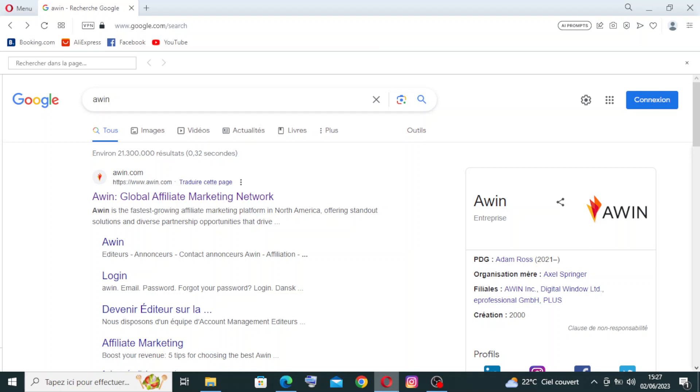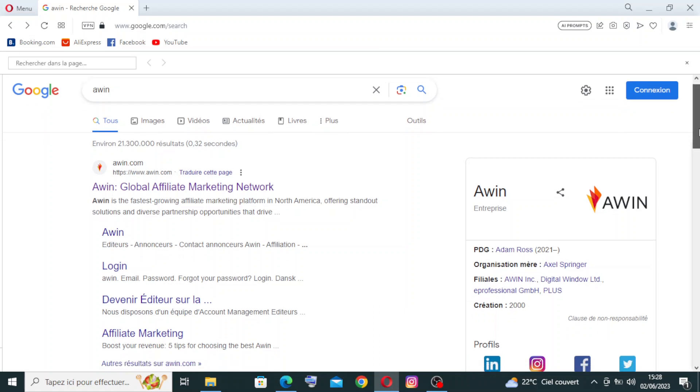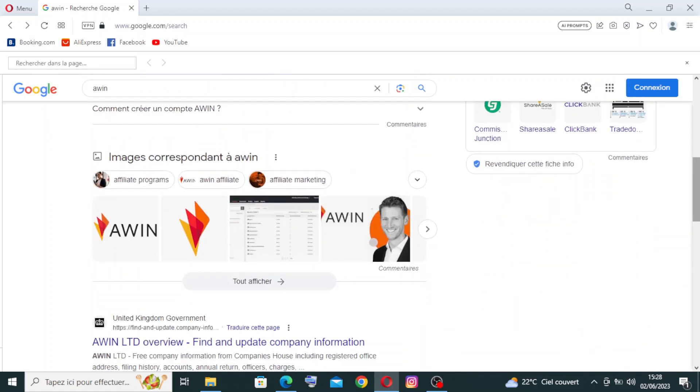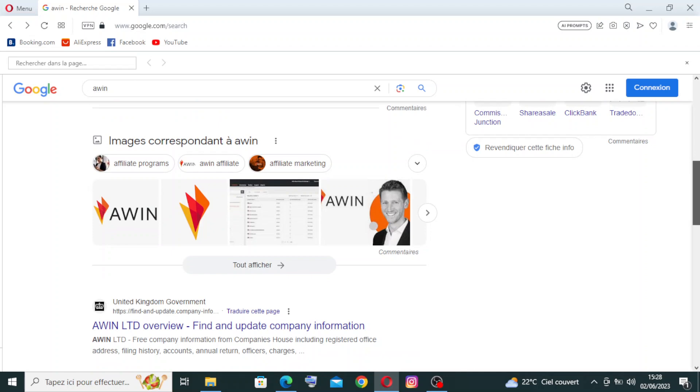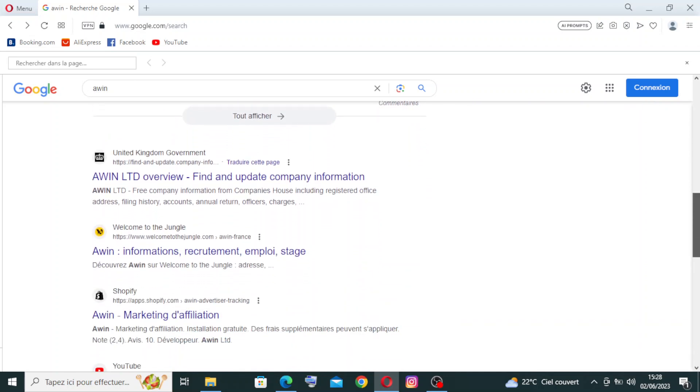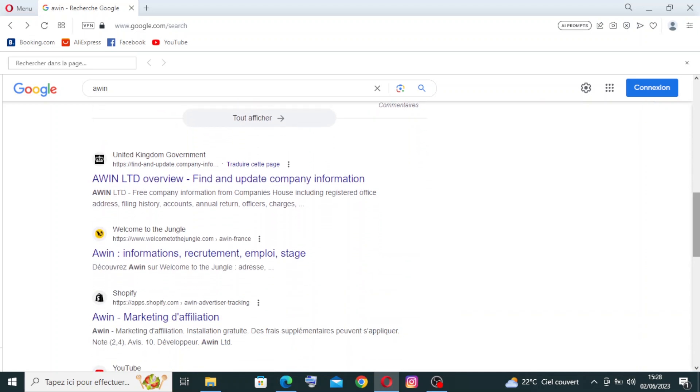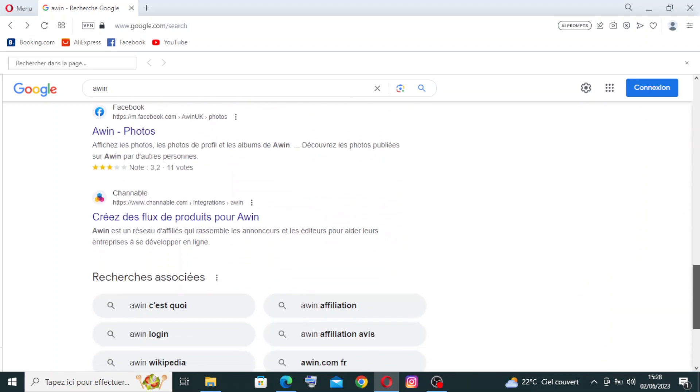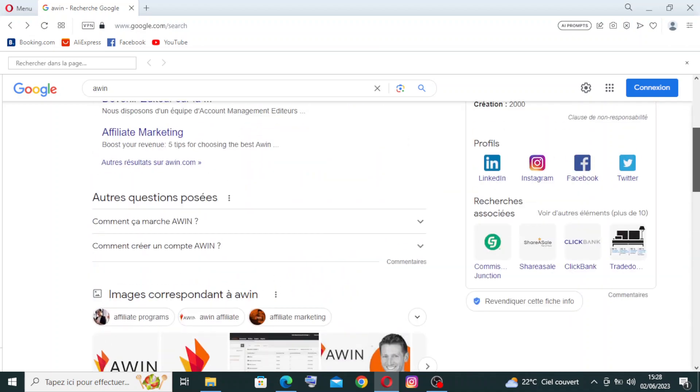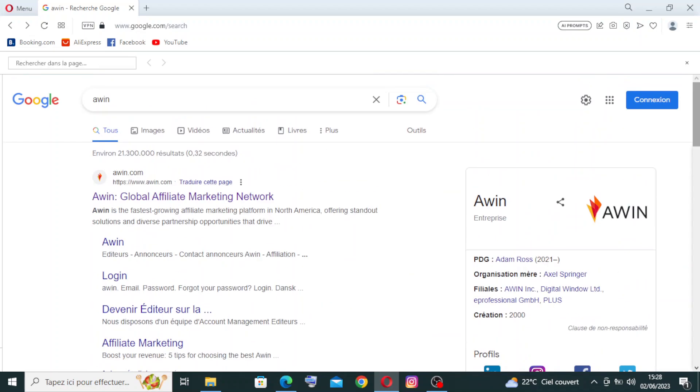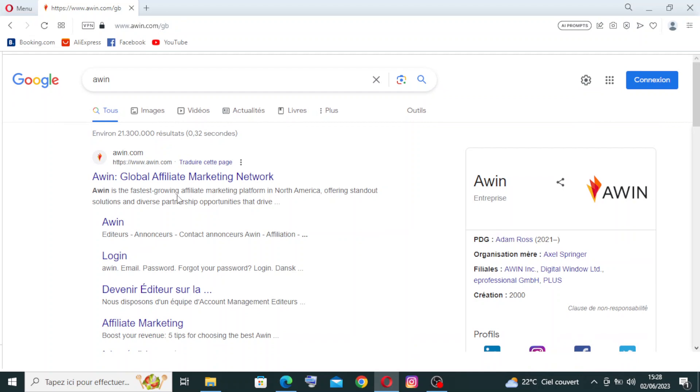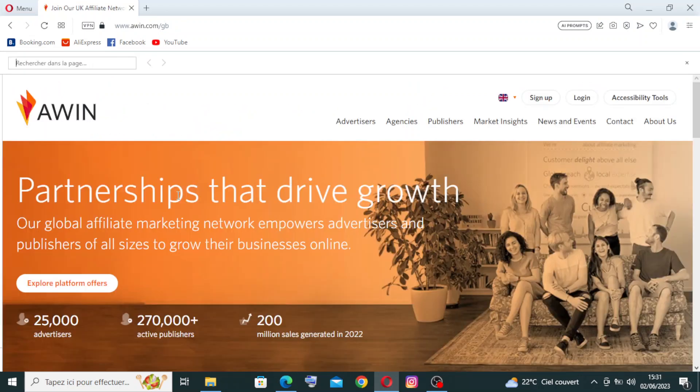To get started with the website, simply head over to Awin or Awin.com on Google or any other browser that you prefer. Here are all the results I got after my search. I have the official site and some images for Awin and some similar websites like Shopify and their page on Facebook. We need the official site, that means the first link, Awin Global Affiliate Marketing Network.